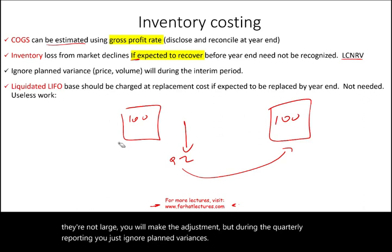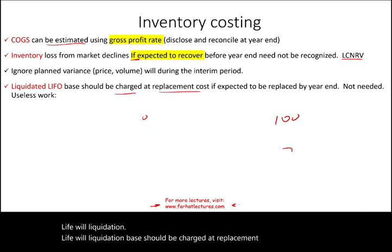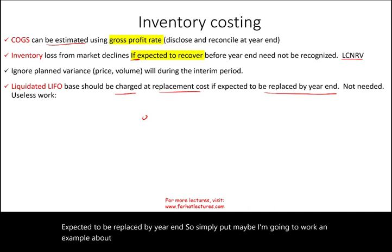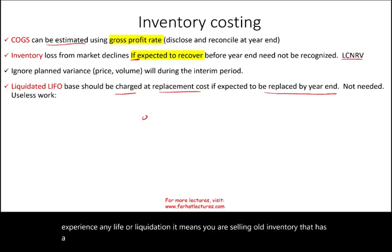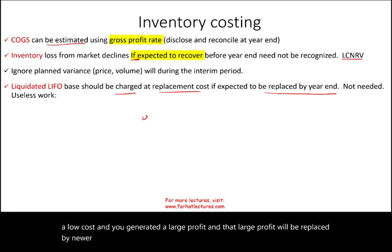LIFO liquidation: any LIFO liquidation base should be charged at replacement cost if expected to be replaced by year end. Simply put, if you experience any LIFO liquidation — meaning you are selling old inventory that has a low cost and you generated a large profit that will be replaced by newer inventory — then use the newer inventory cost instead.